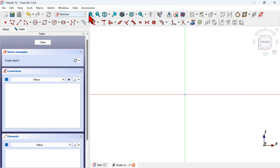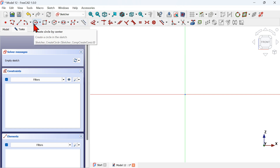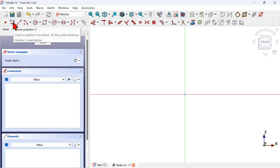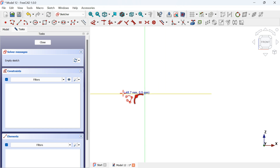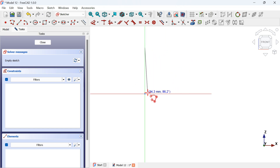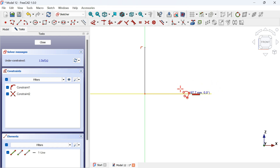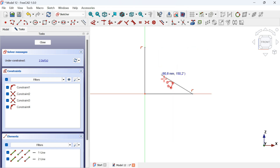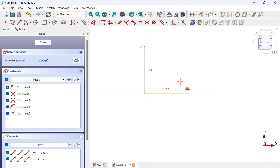Now we're in the Sketch workbench. Go to the Sketcher Geometries tools and select the Polyline tool. With this tool, create a vertical line along the vertical axis and a horizontal line. Now escape this tool, activate the Equal constraint, and make these two lines equal.